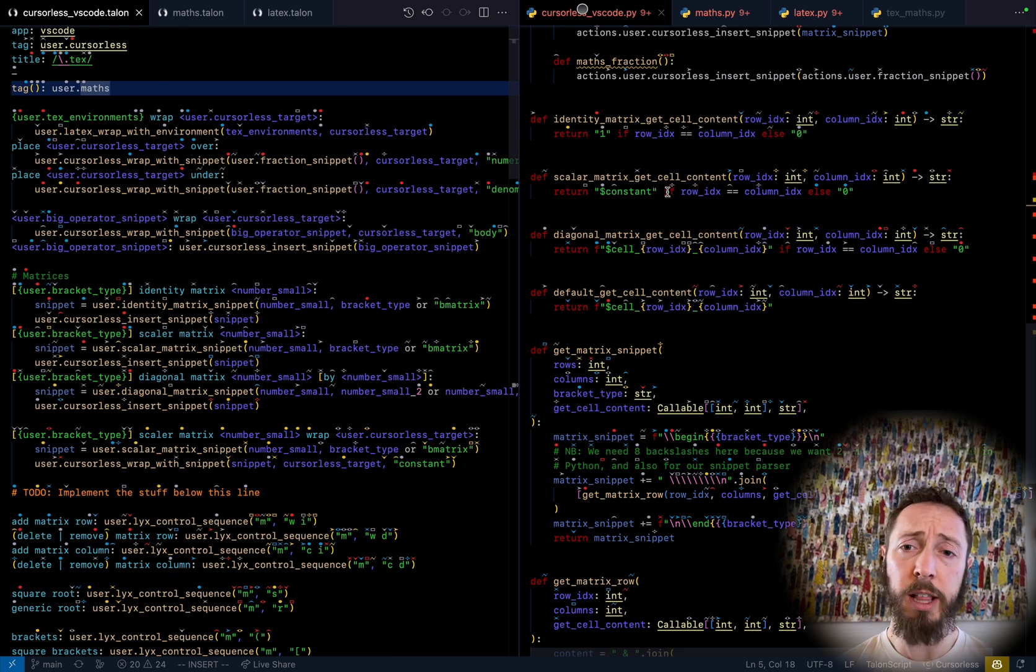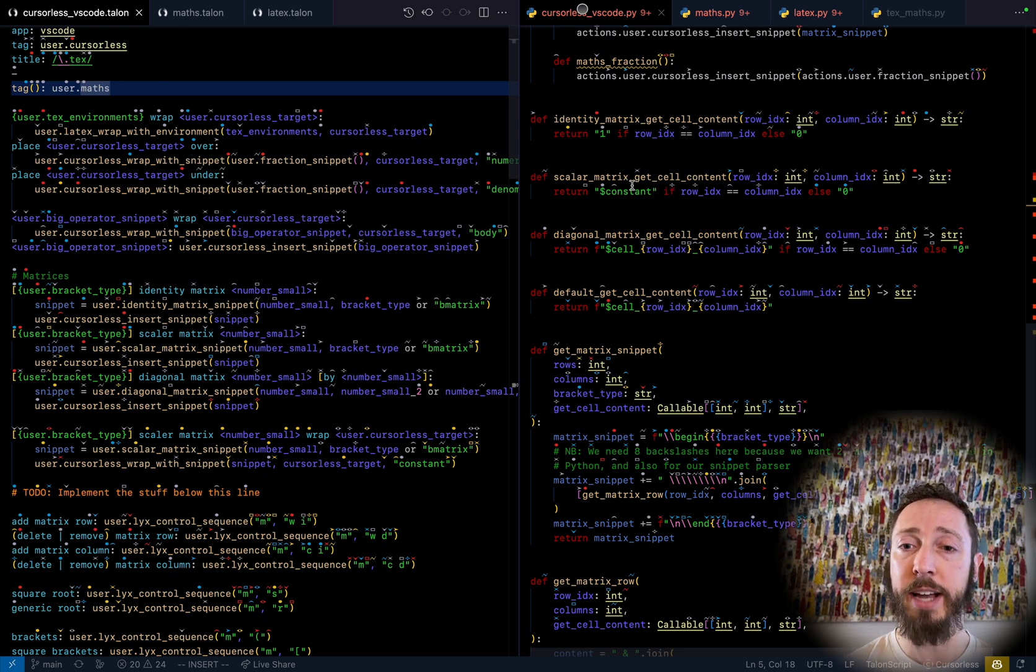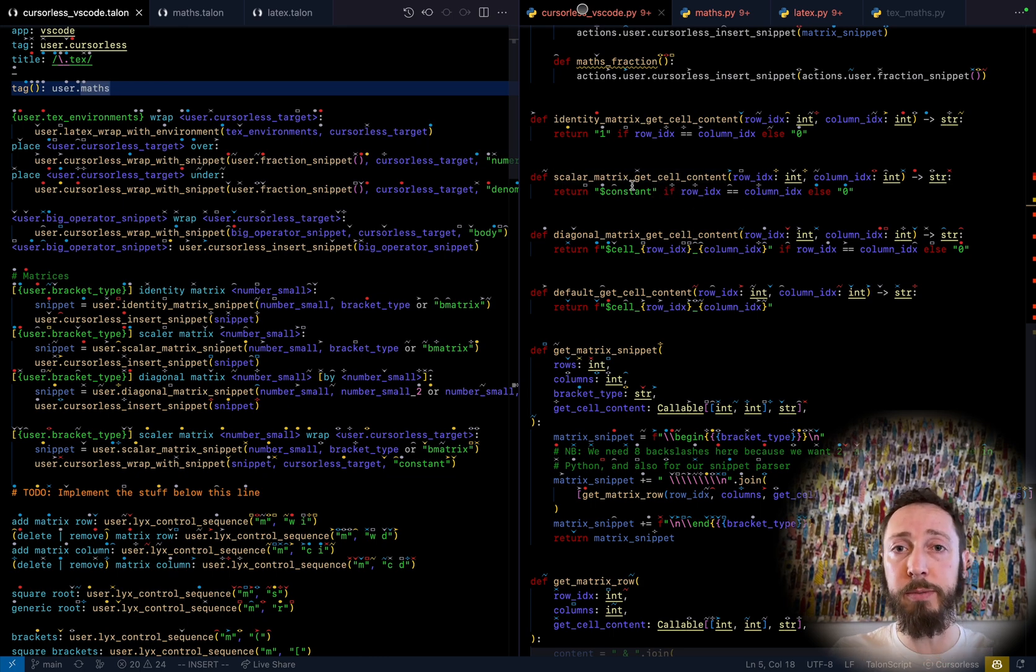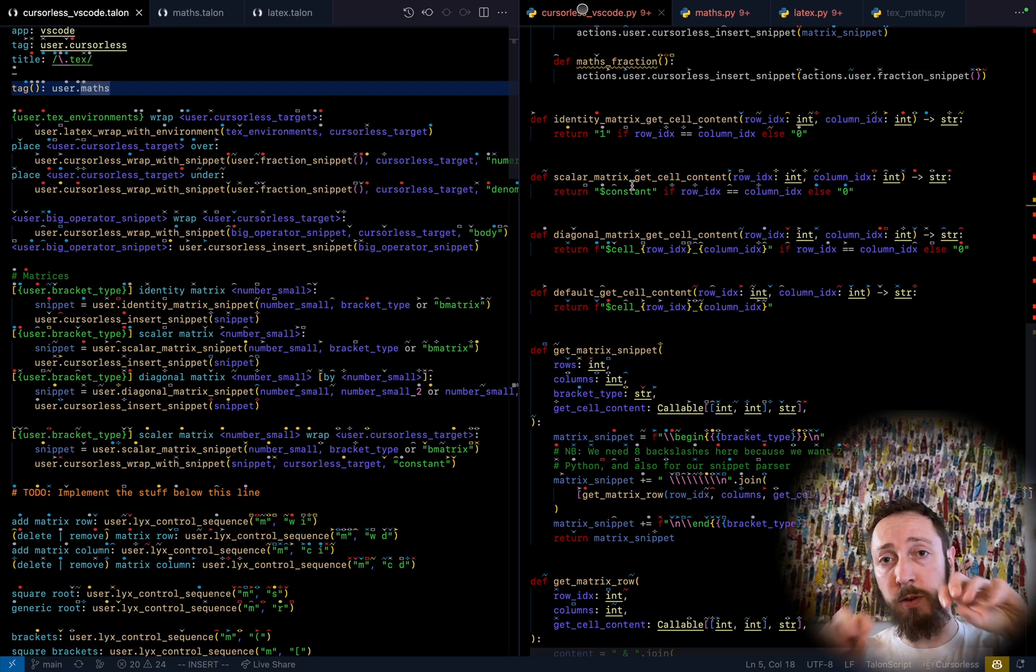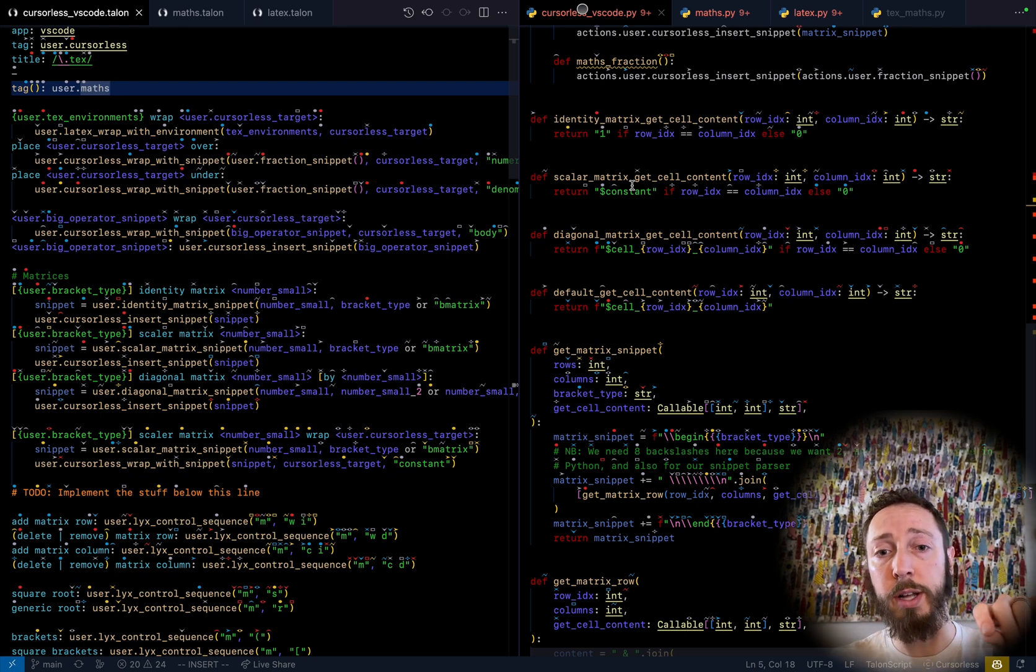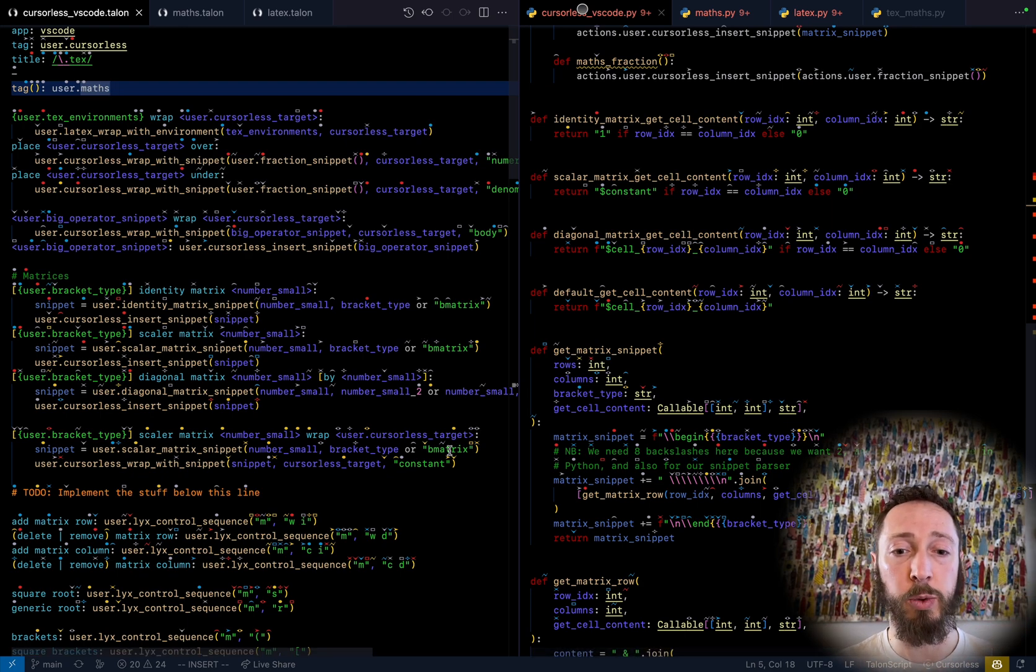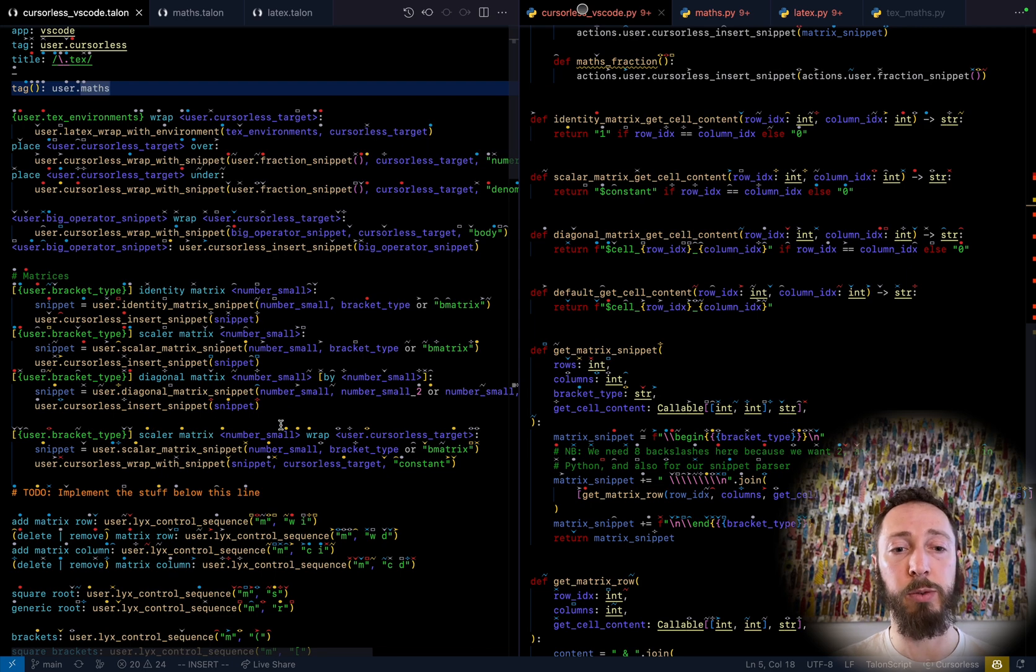With the scalar matrix, all of the diagonals get this thing called dollar constant, which means because they're the same, Cursorless would just leave all your cursors there at once. And you can also wrap with it. So you can see, like, scalar matrix, wrap.